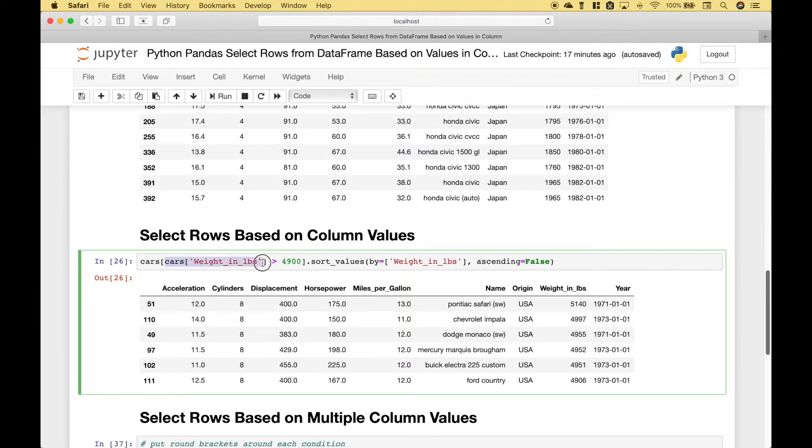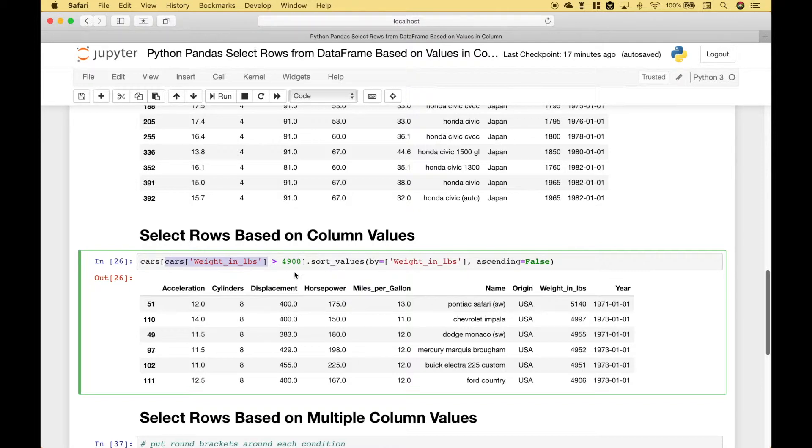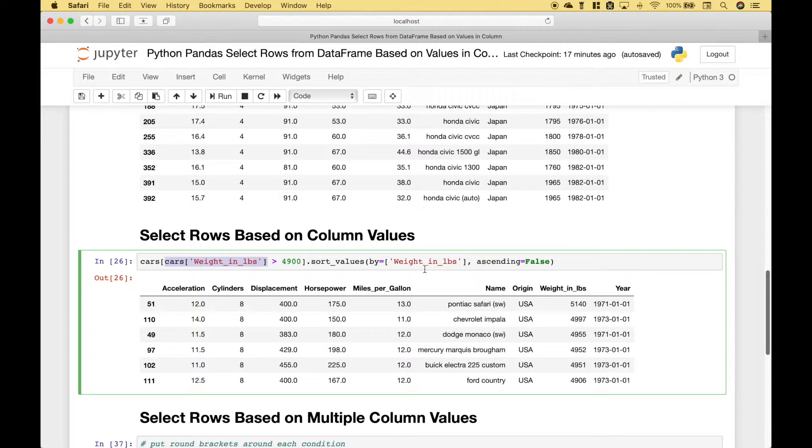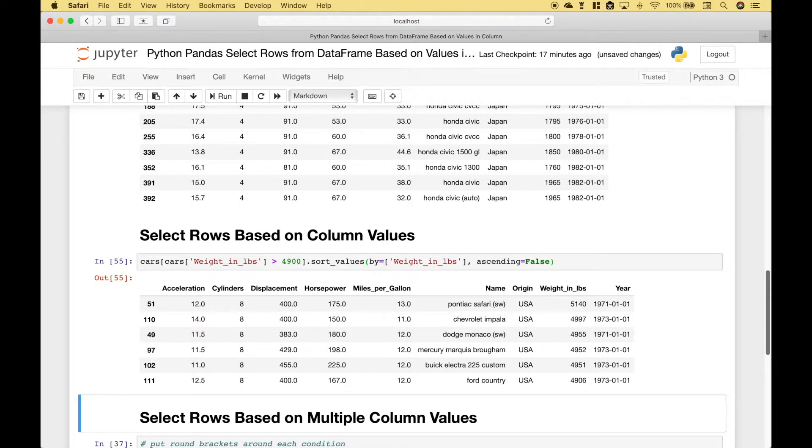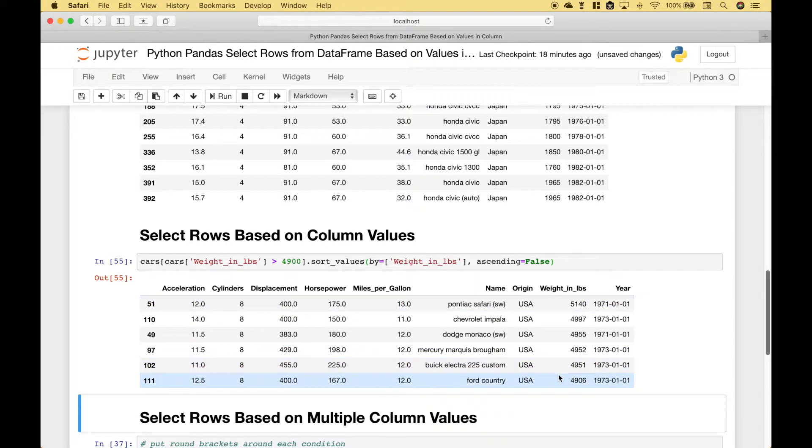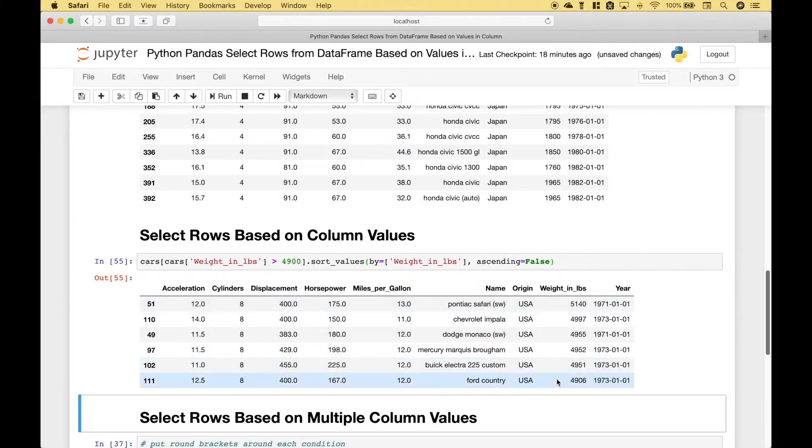We reference our cars weight in pounds column. Then we use the greater than symbol. We put in our criteria. In this case 4900 pounds. And we've gone ahead and sorted this by the pounds largest to smallest. Let's run it. And we get back all of the cars whose weight in pounds is greater than 4900.